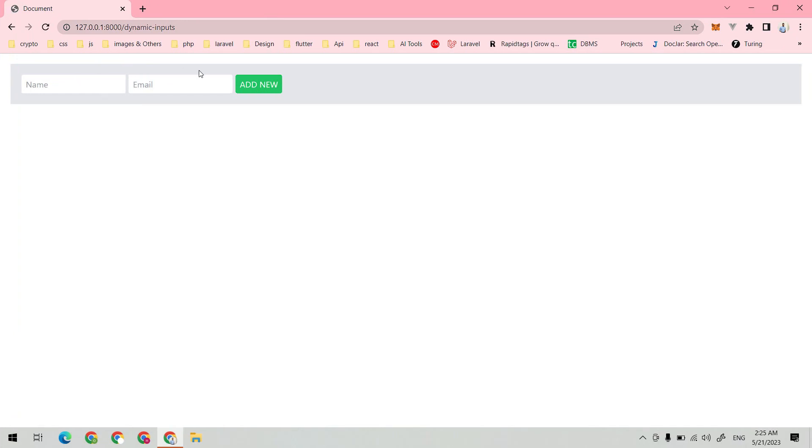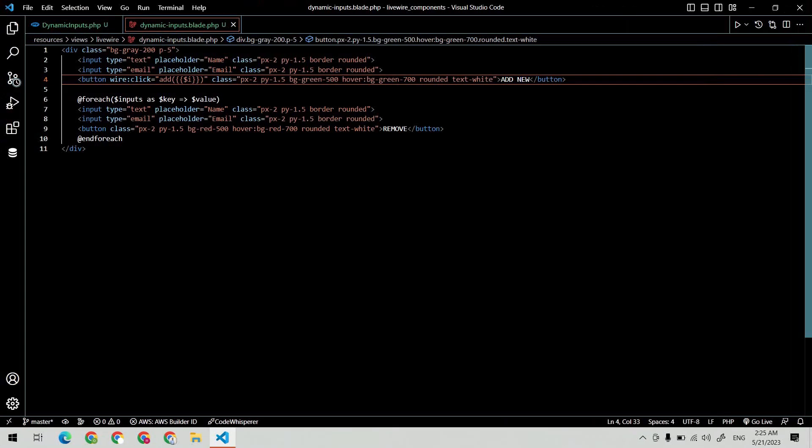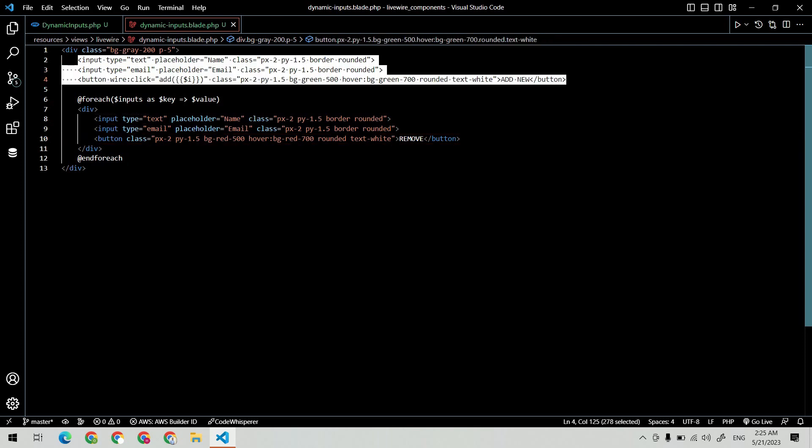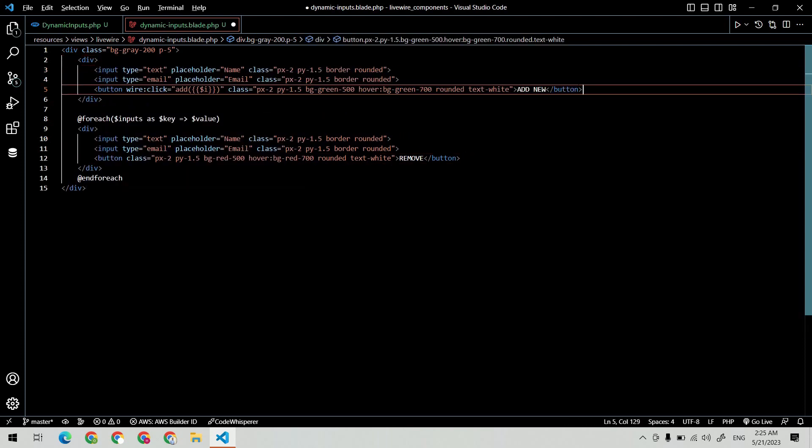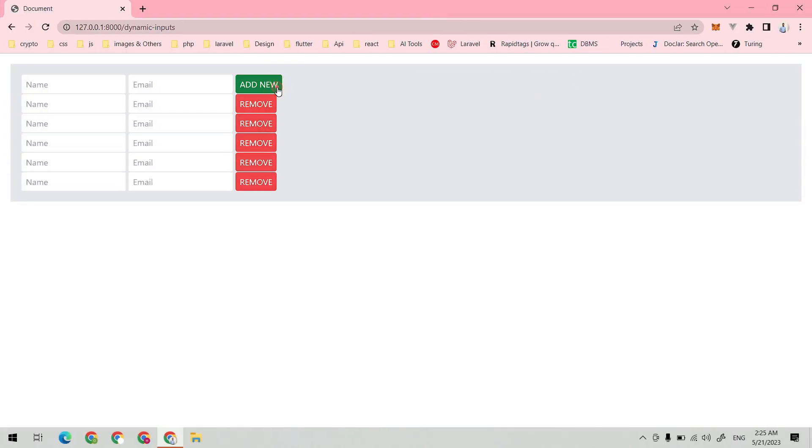Now let's test it. Yeah, it's working, but let me fix the UI. Wrap the fields inside a div. It looks good now.